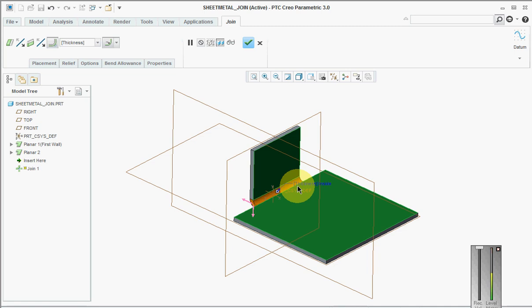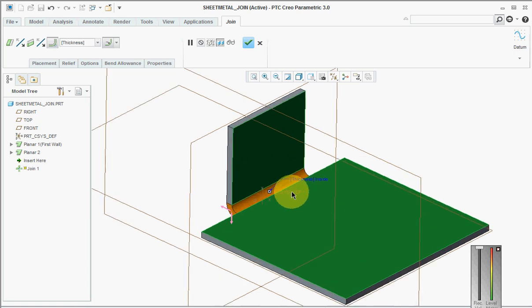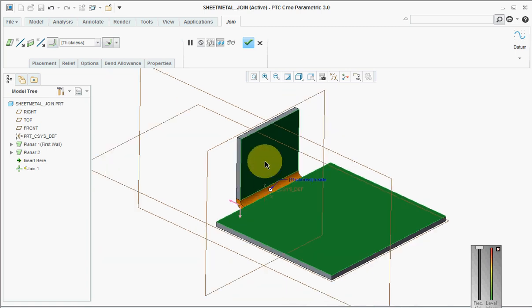In merge, what happens is we have two unattached walls. Here we have two walls which are intersecting with each other, but in case of merge they don't intersect with each other.